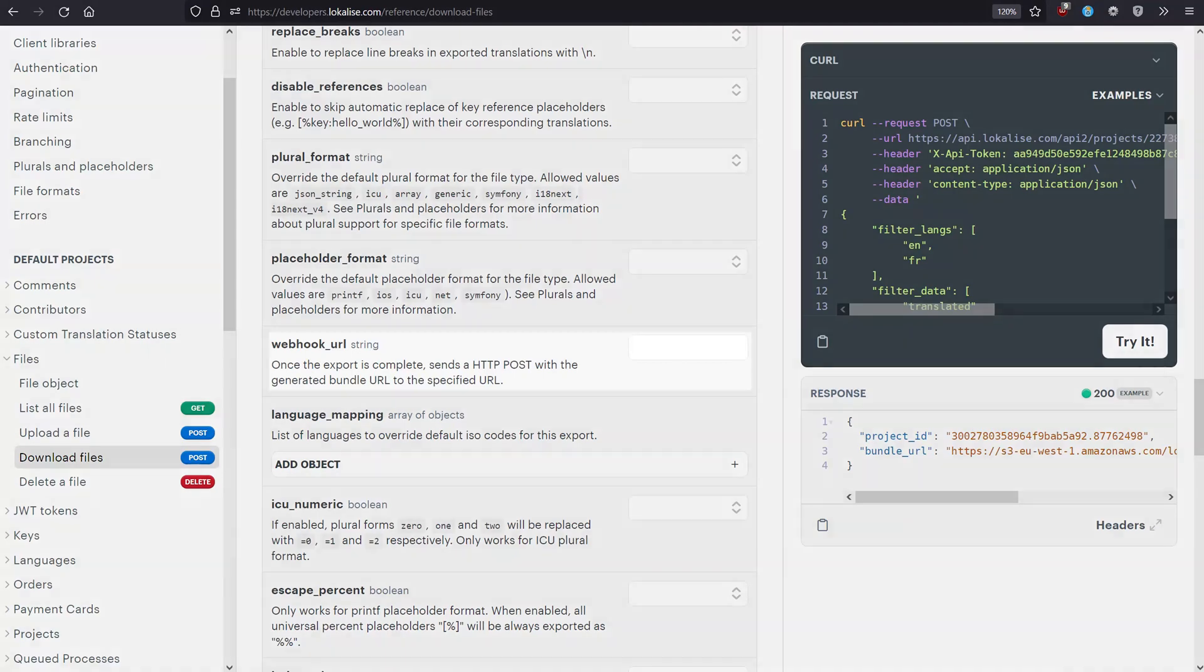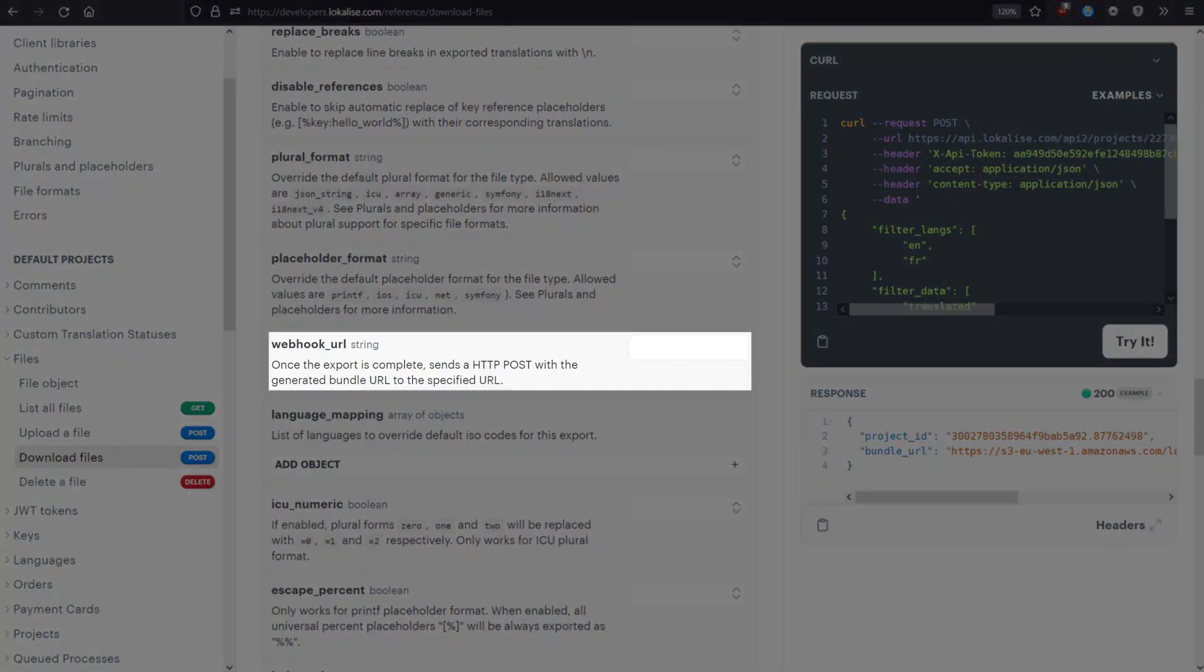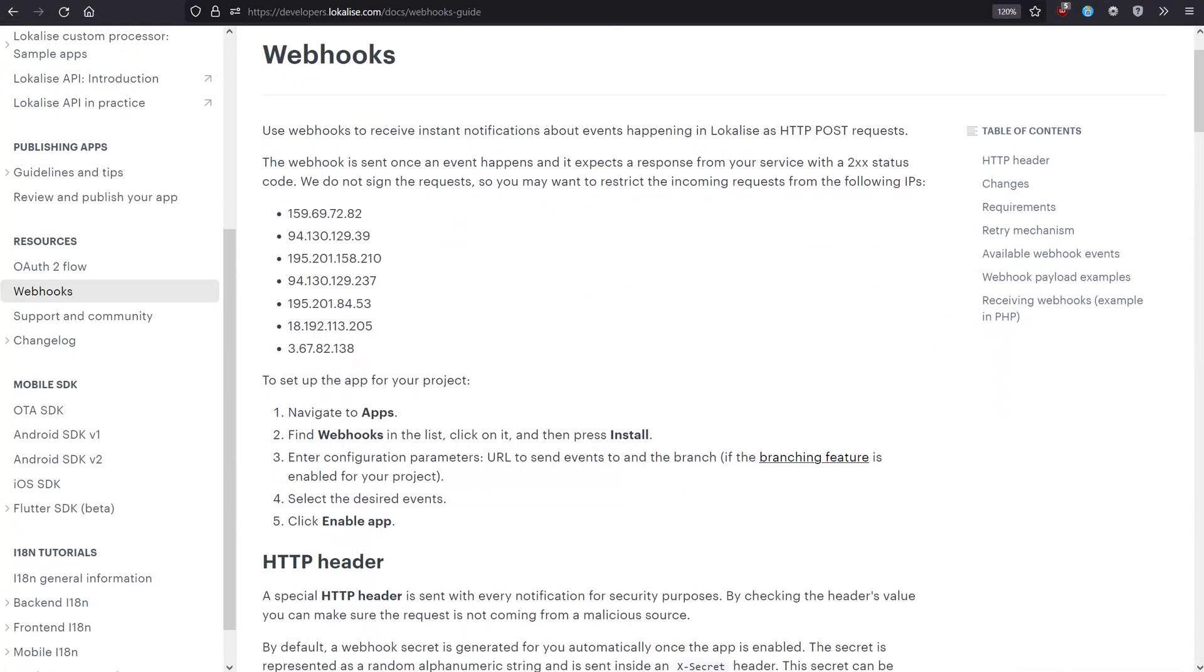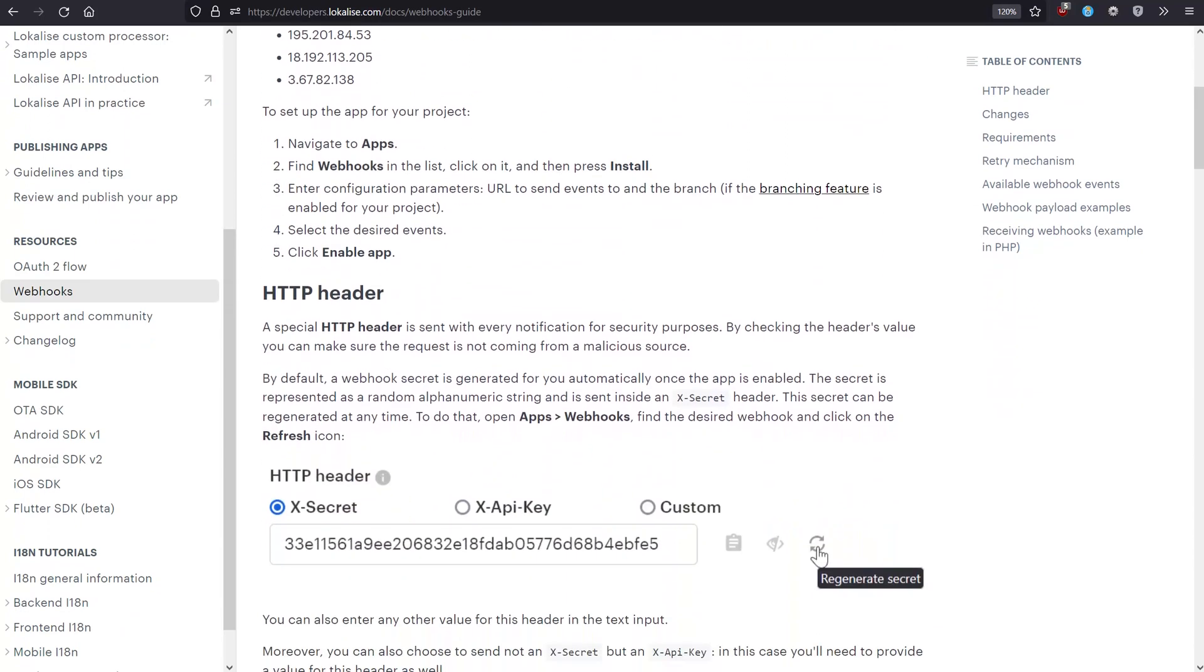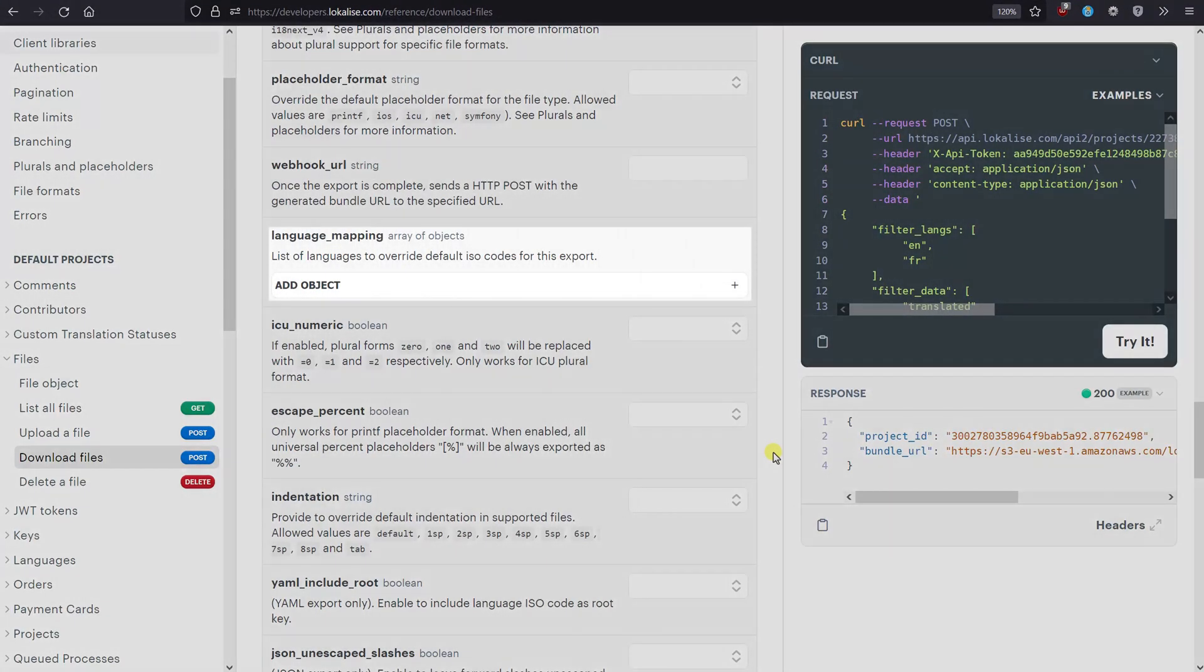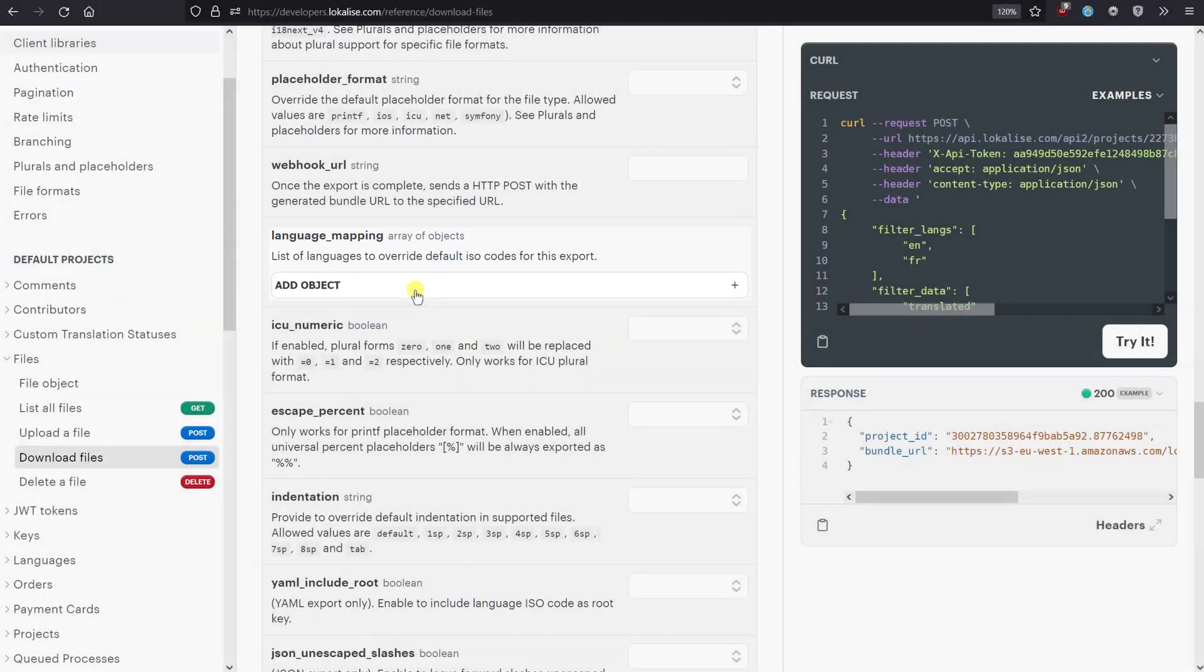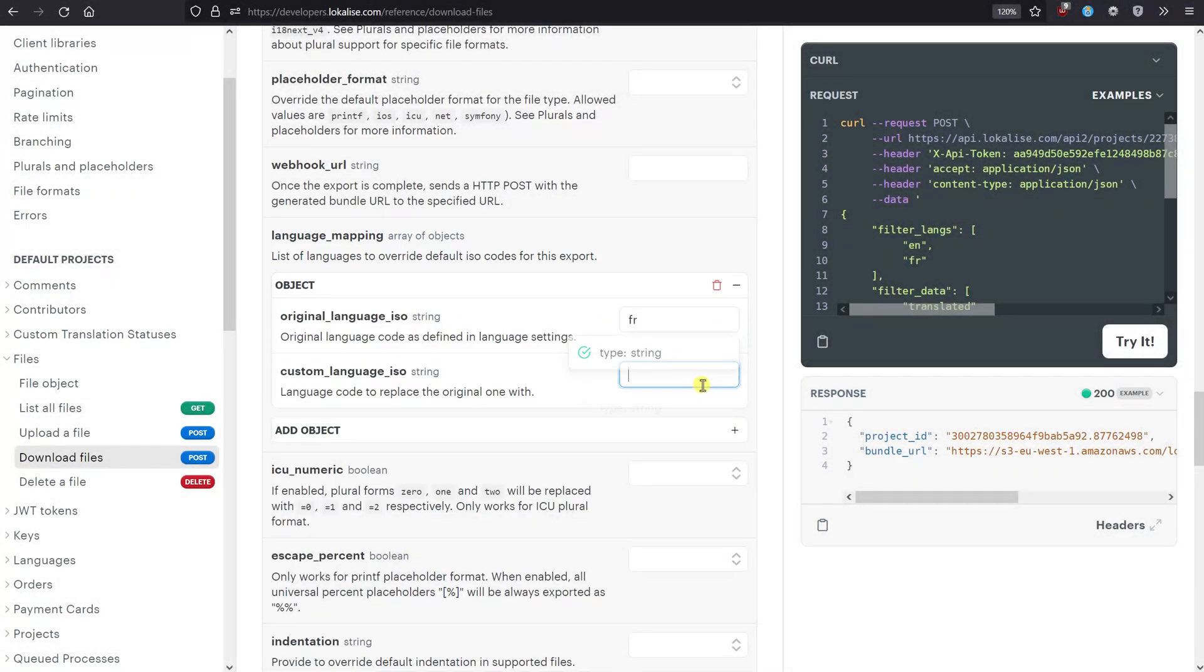You can also provide a webhook URL to notify a third-party service. Learn more about webhooks in our Developer Hub. Use the Language Mapping option to override the language codes. For example, let's say that the FR code should be exported as FRFR.